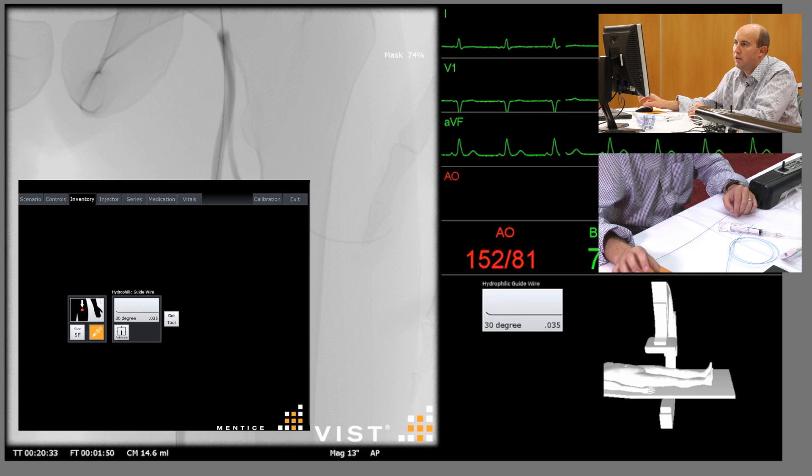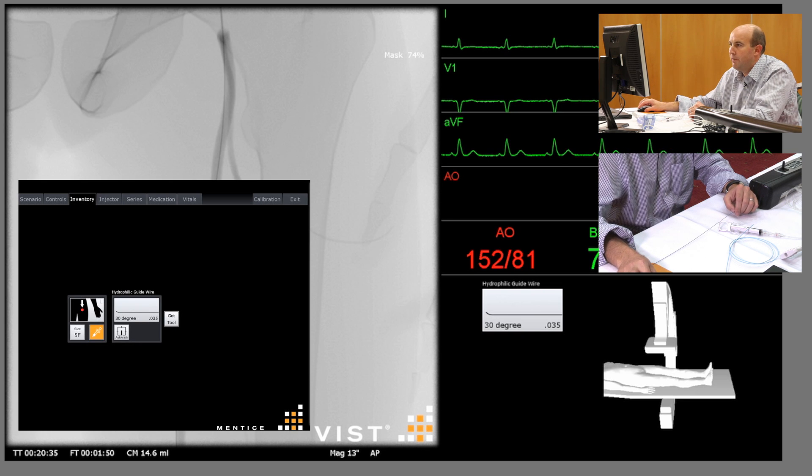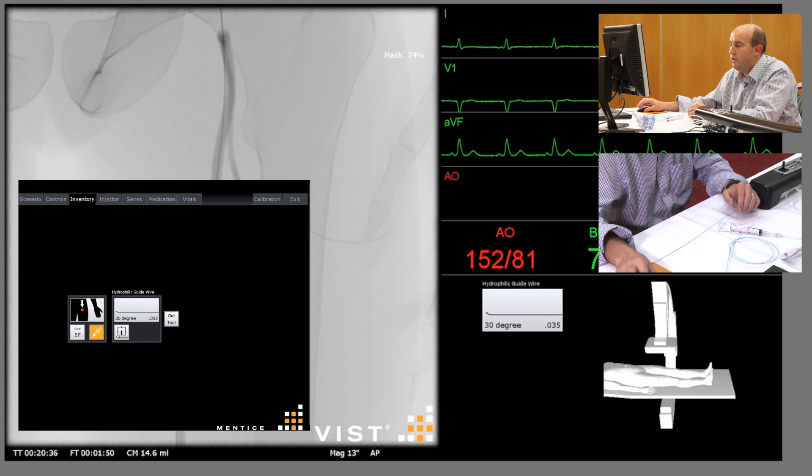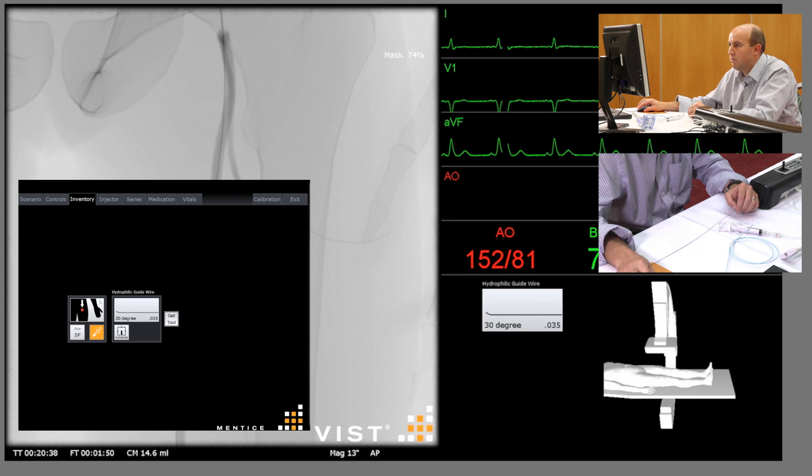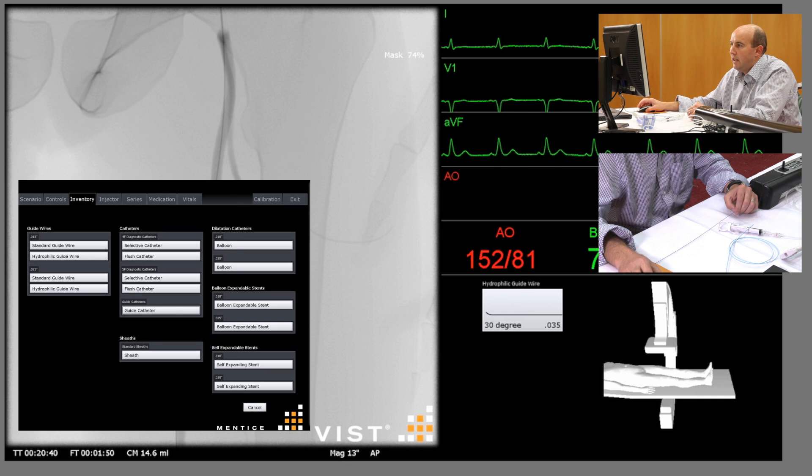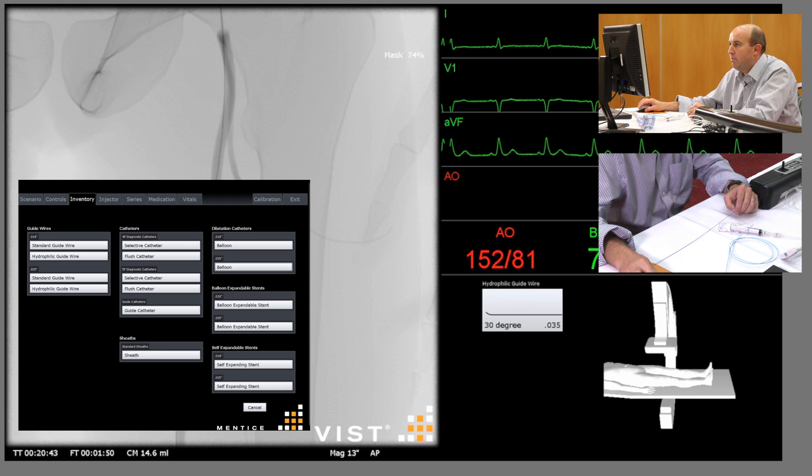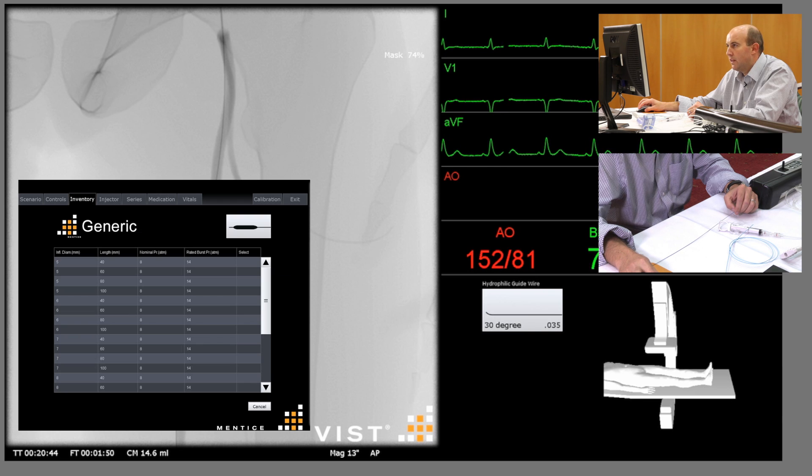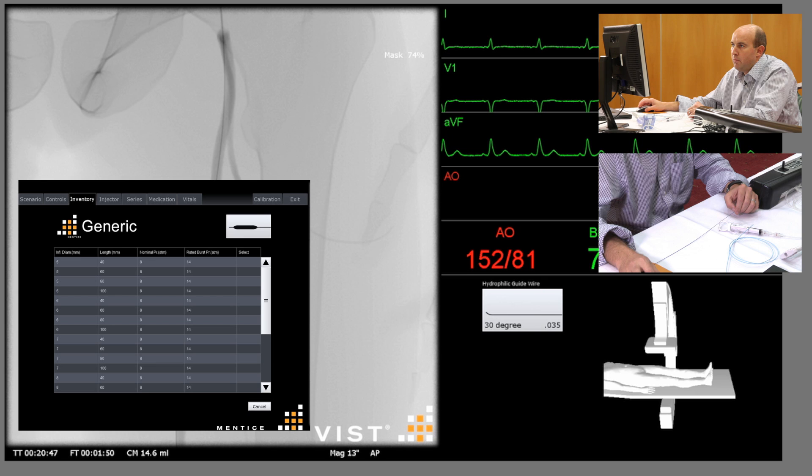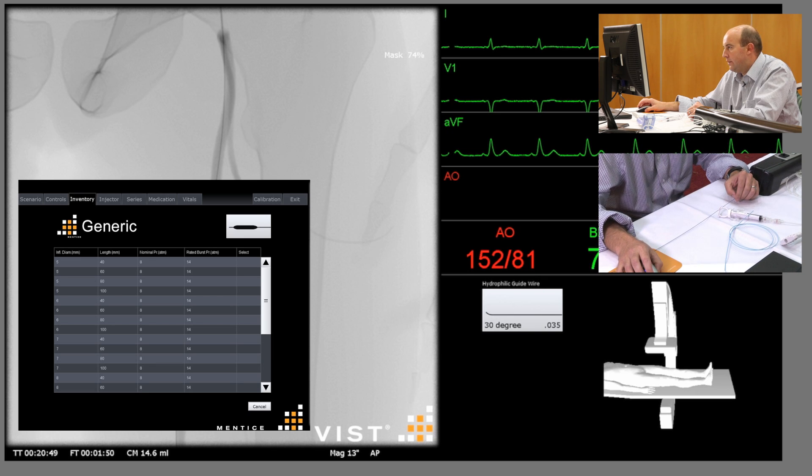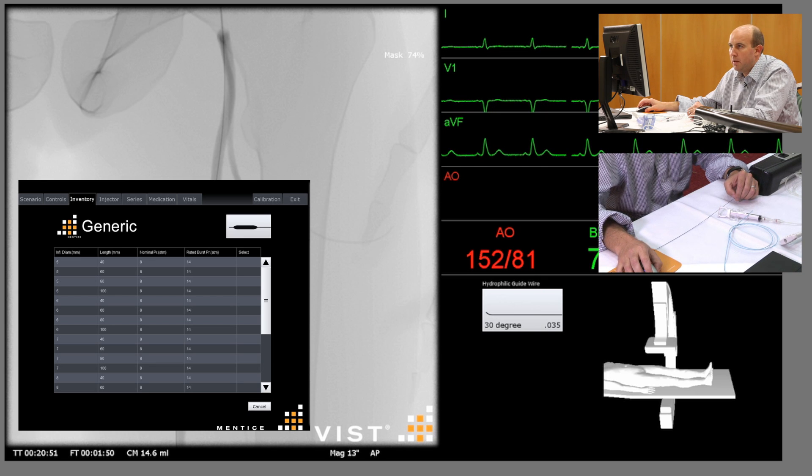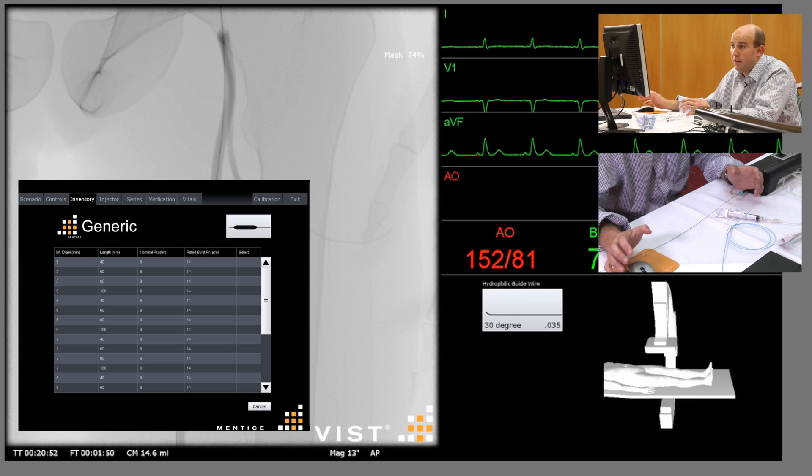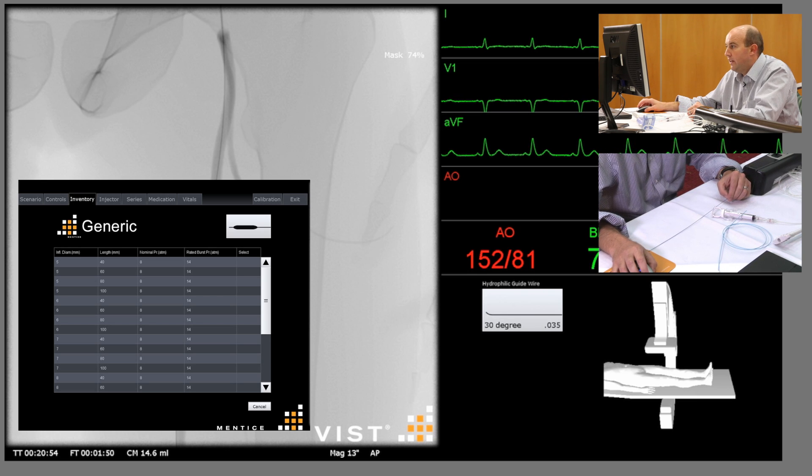We have a wire across the lesion. The next device we're going to need is going to be a balloon. We're on a no 3-5 platform, so we select that balloon. On the preoperative imaging, we've already measured this vessel to be about five millimeters in diameter.